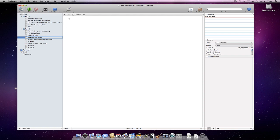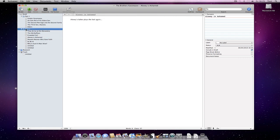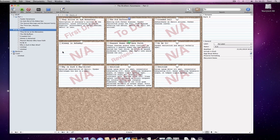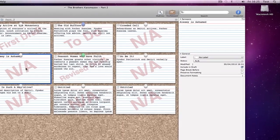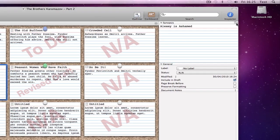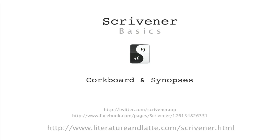You don't even have to use the index cards or synopsis at all if you don't want to, but they are a powerful structuring tool and they are there if you need them. That concludes our tutorial video on using the corkboard with synopses. I hope that it has been a good introduction. Goodbye for now.